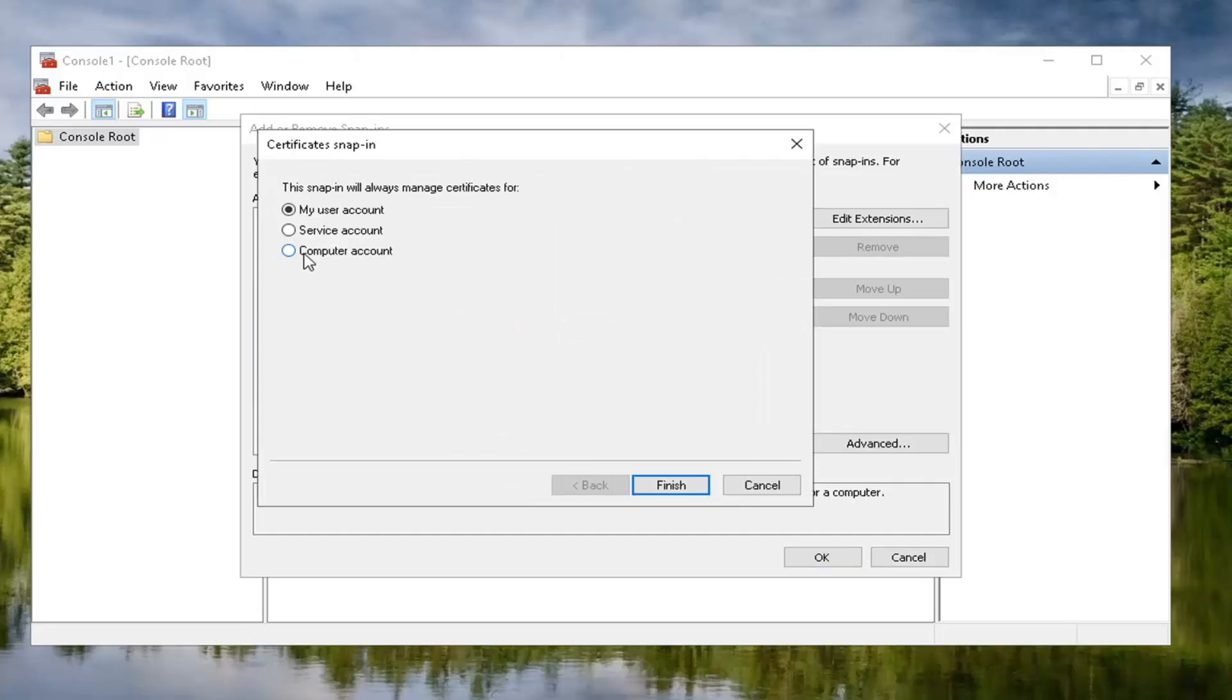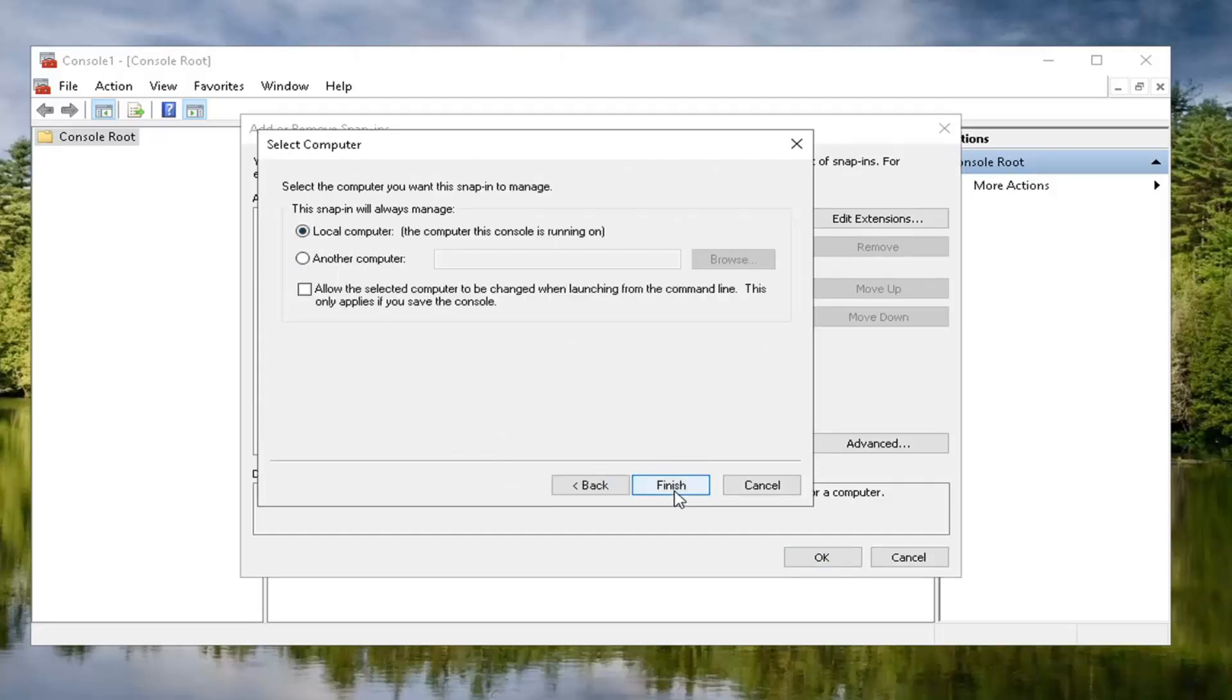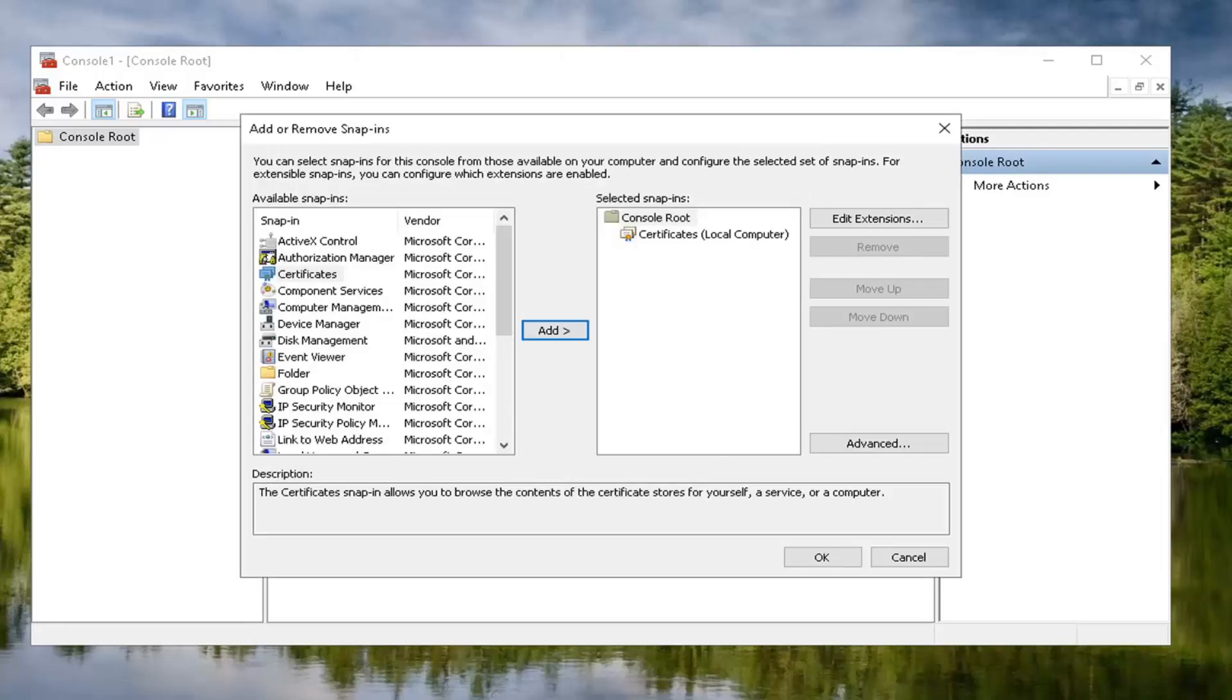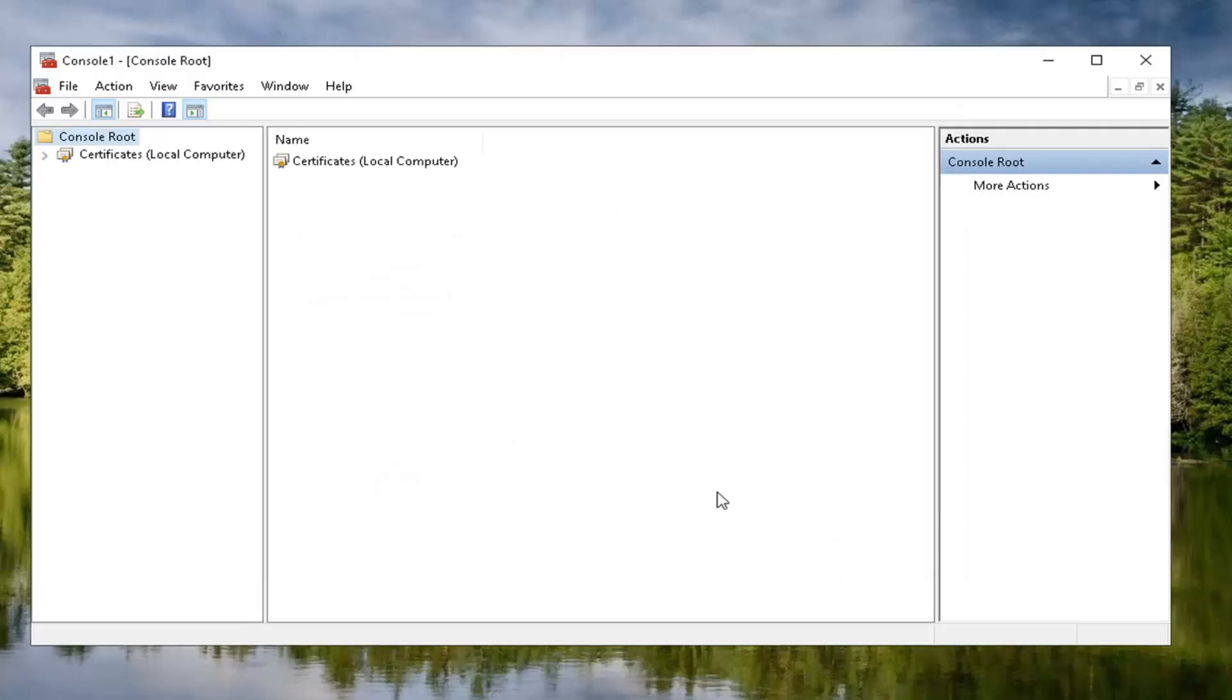You want to set it to computer account and then select next. Now that we're on this page here, you want to go ahead and keep it at local computer and then select finish. Once that's done here, we should be good to select OK.